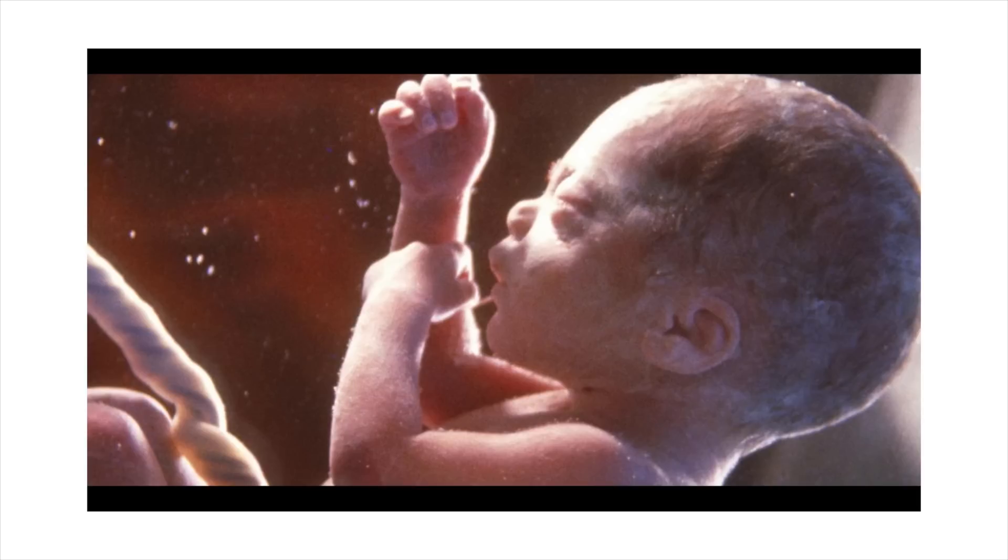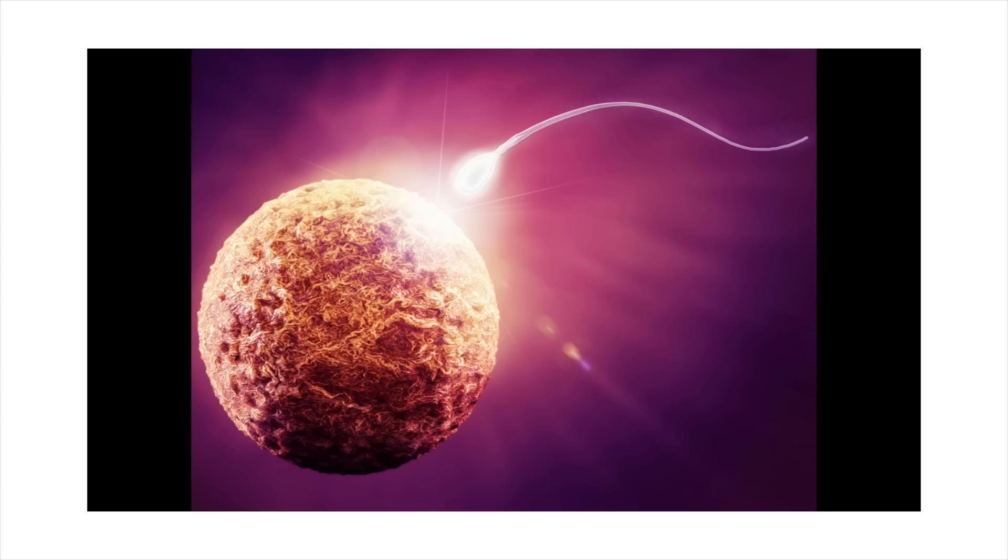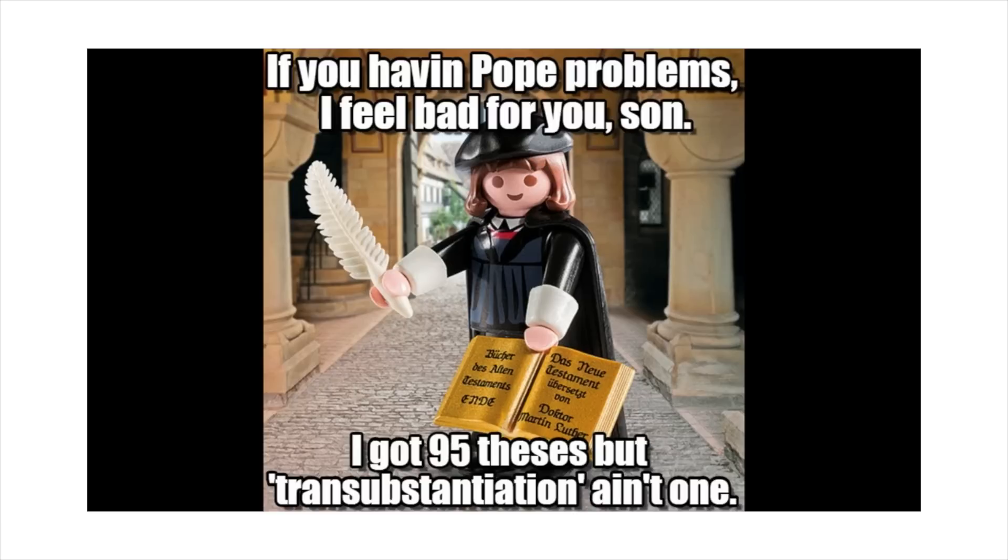And I'm not necessarily even talking about from the moment of conception, because surprise, I'm not a Catholic. Well in that case, where do you think the line should be drawn? Should we preserve our sperm and eggs and fertilize them all because they all have the potential to become a human being? Or should the line be drawn somewhere else? You should probably make that clear.